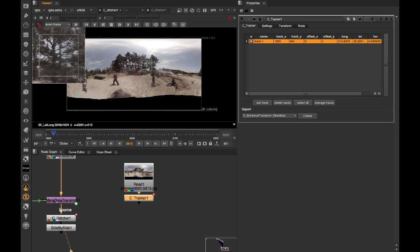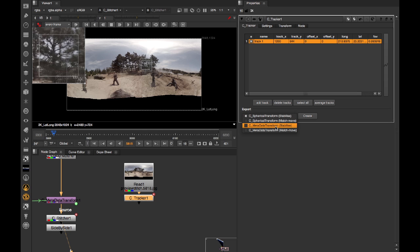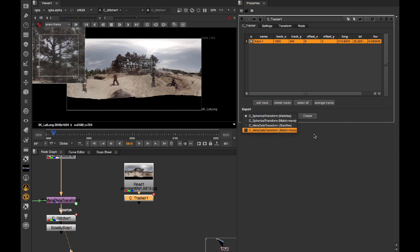Just like Camera Tracker, this is also able to export C Spherical Transform and C Metadata Transform nodes. But in this case, as well as being able to stabilise, it can also match move, so it can actually add in the rotation seen on a lat long to some third-party element you want to integrate.